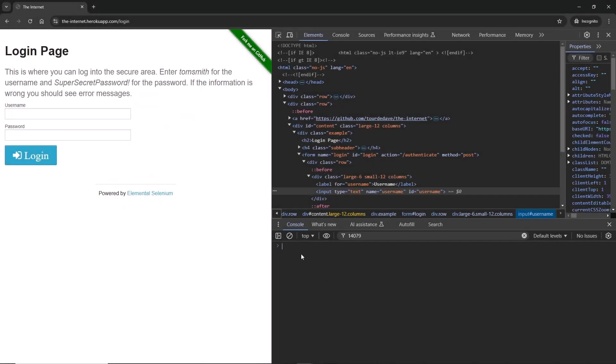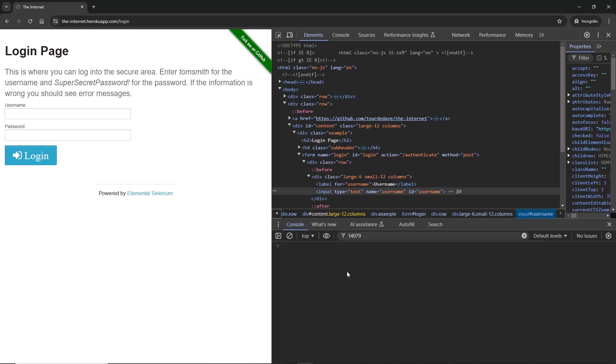If you click on this circle with a forward slash inside of it, it will clear the console, or Control L. Hit on it and we're going to have no more code inside the console.